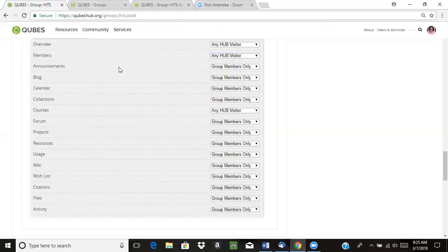From there, you'll want to think about which tools you'll be using right away, which ones you won't be using, and which ones you might use at a later date. In general, we'd recommend turning off any tools that you're not going to be using right away. You can always turn them back on later, and it's nice to have just a small subset of tools available so that visitors aren't overwhelmed with tools that aren't really being used when they drop by your site.